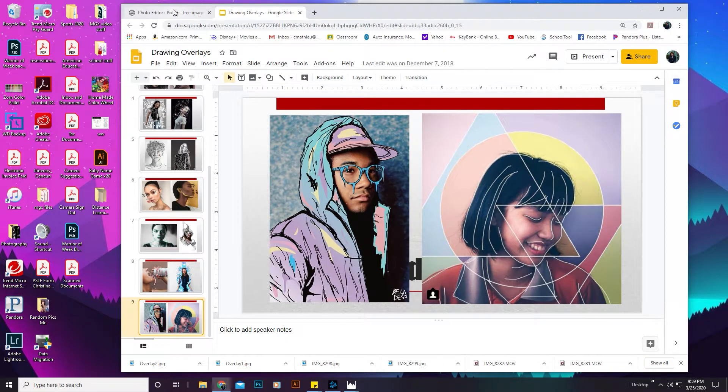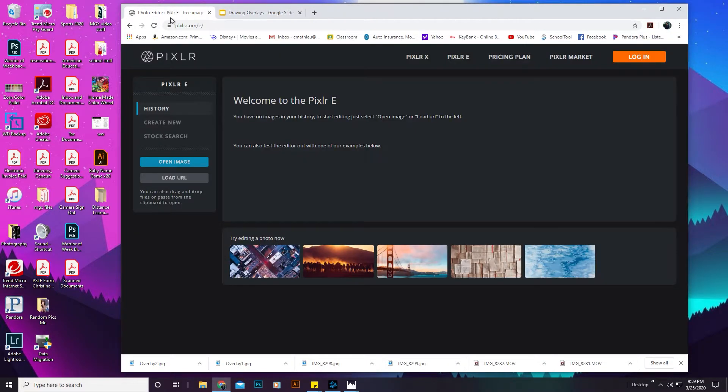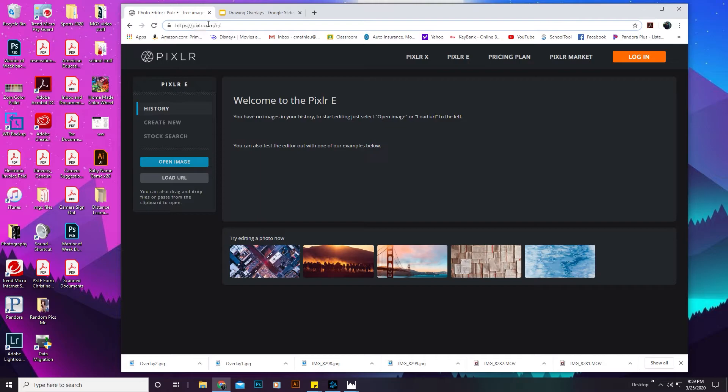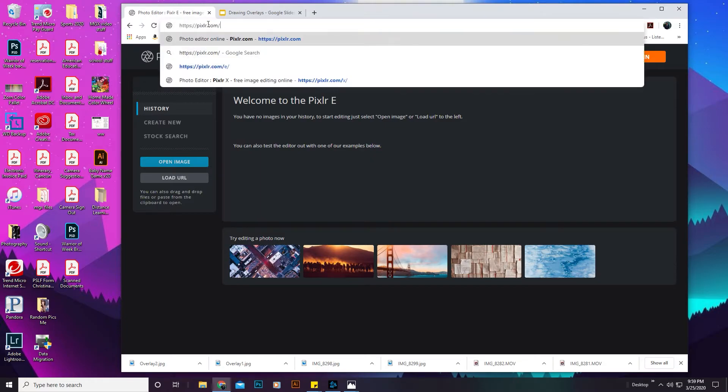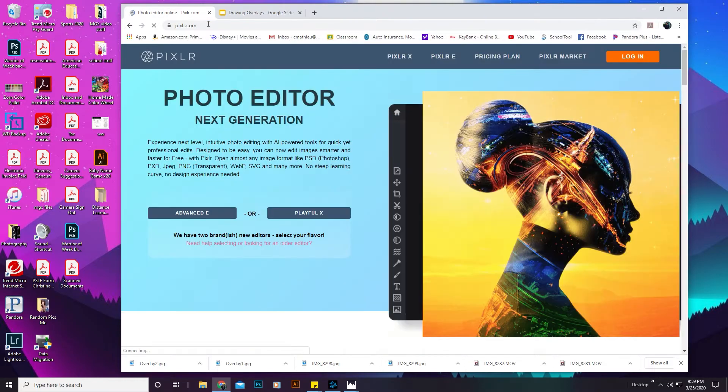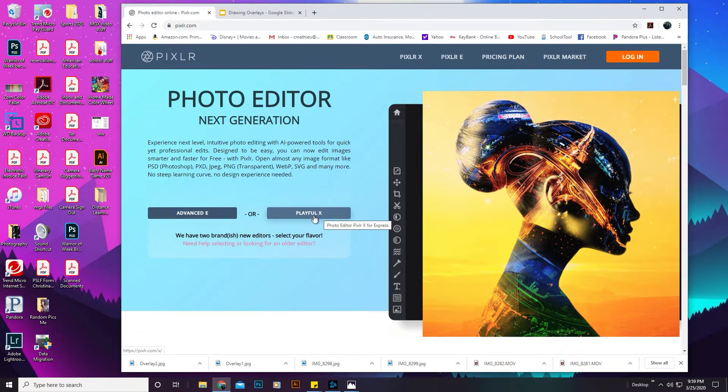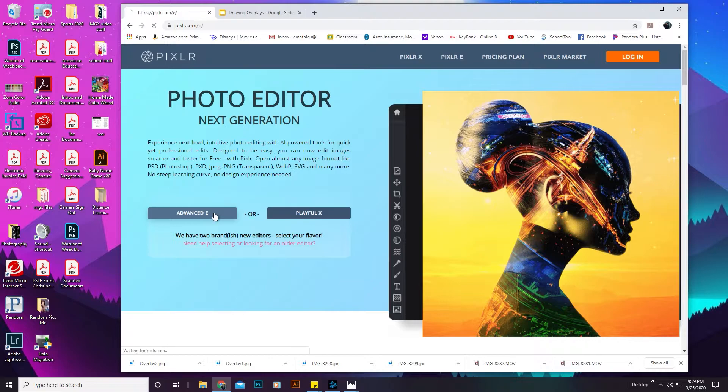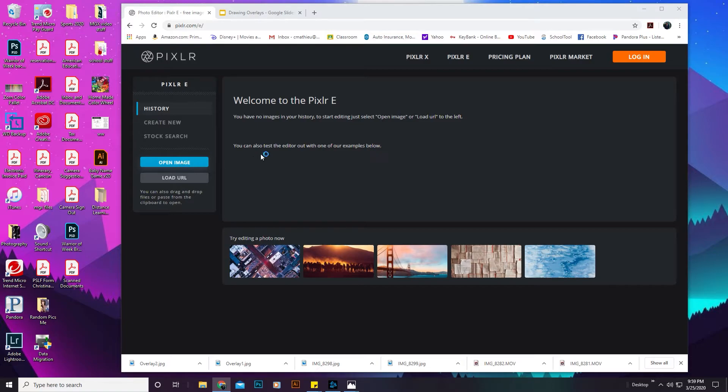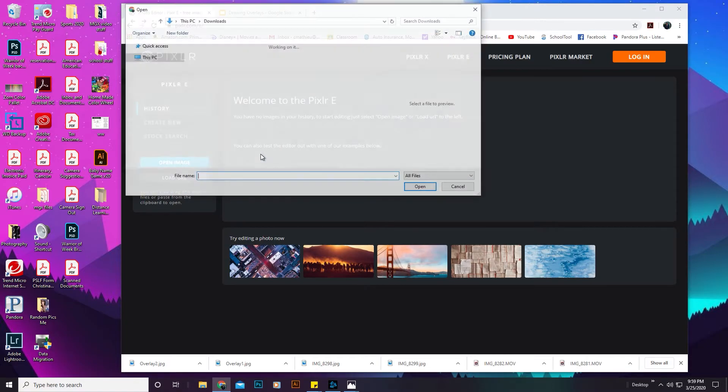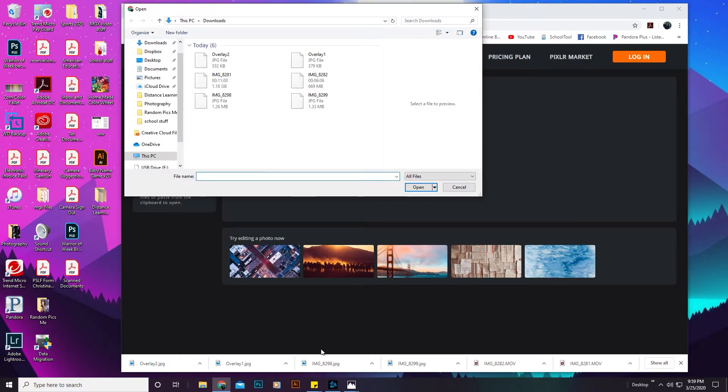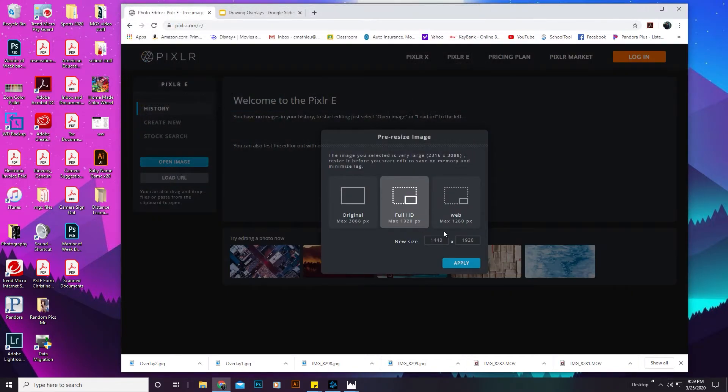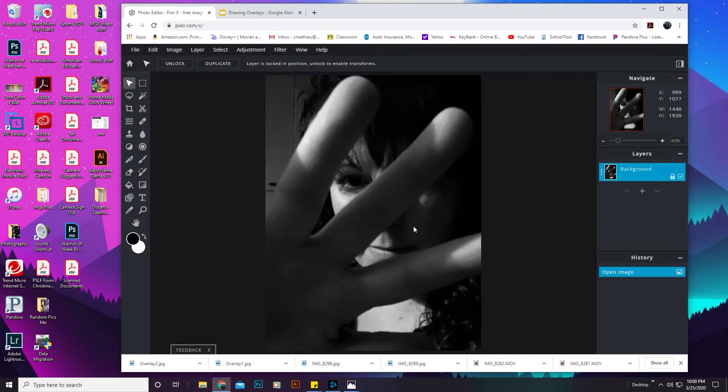So, you're going to go to Pixlr.com and I've gone into the E. I can go back. You can do Advanced E or Playful X. The Playful X doesn't have very many options. And if you are used to doing Photoshop, that's what I would suggest. So, I'm going to open it up. I have a picture of myself that I've edited a few times. You can see I've downloaded some here. And so, I'm going to use the Full HD Apply.